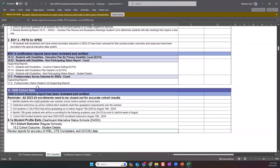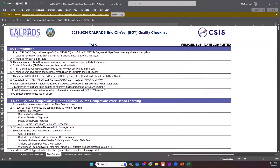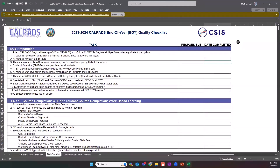There is an additional section at the very bottom for tasks related to the ODS cohort pull, which happens on August 15th. The checklist has three columns: the first contains the tasks, the second allows you to list responsible parties for each task, and the final column allows you to list the date the task was completed. If there is no date listed, we can assume the task was not completed. Some LEAs wish to have an additional column to list the due date, and you can simply download the checklist and add a fourth column to the table.